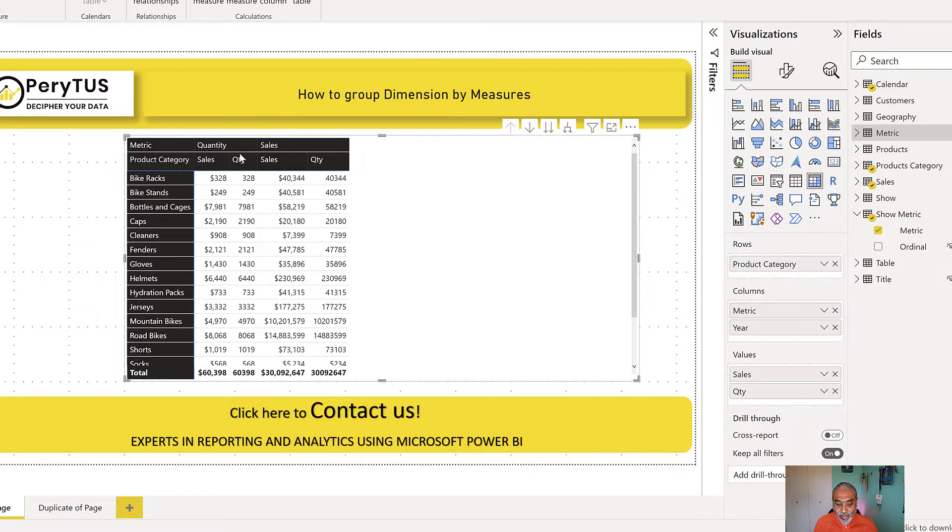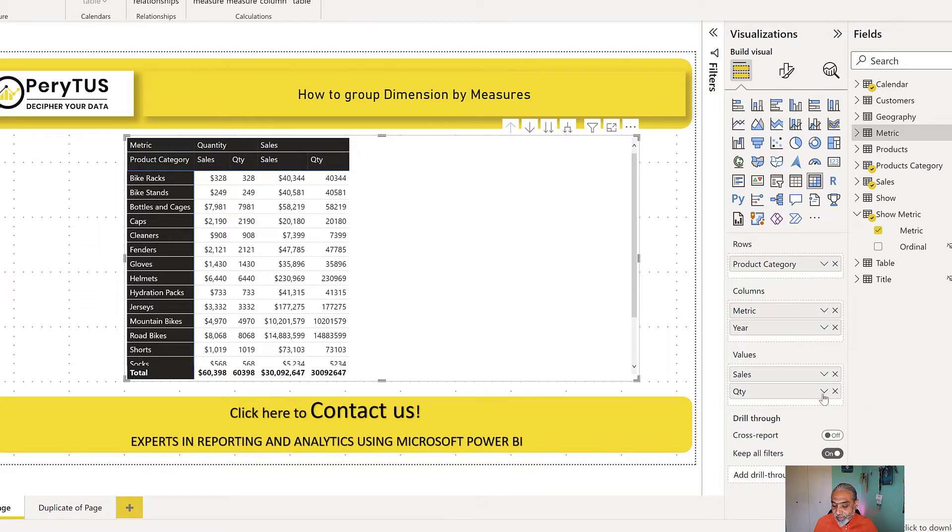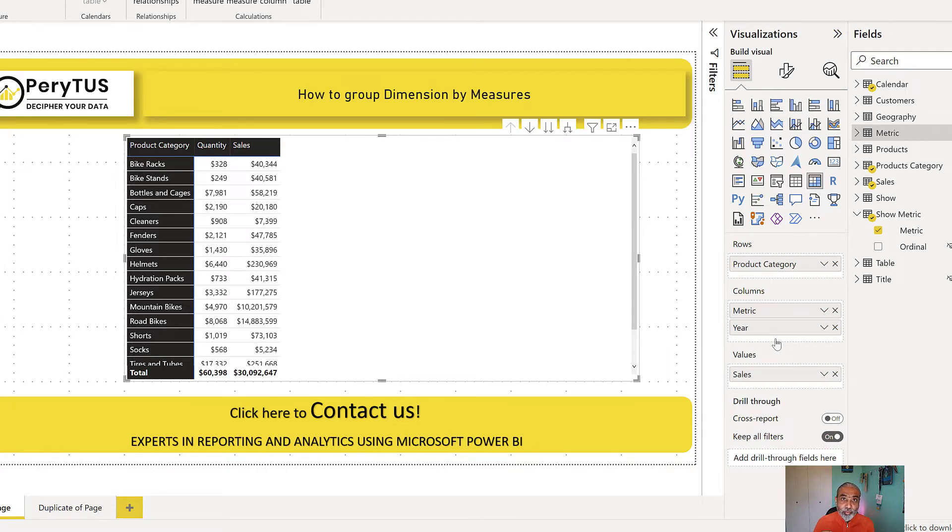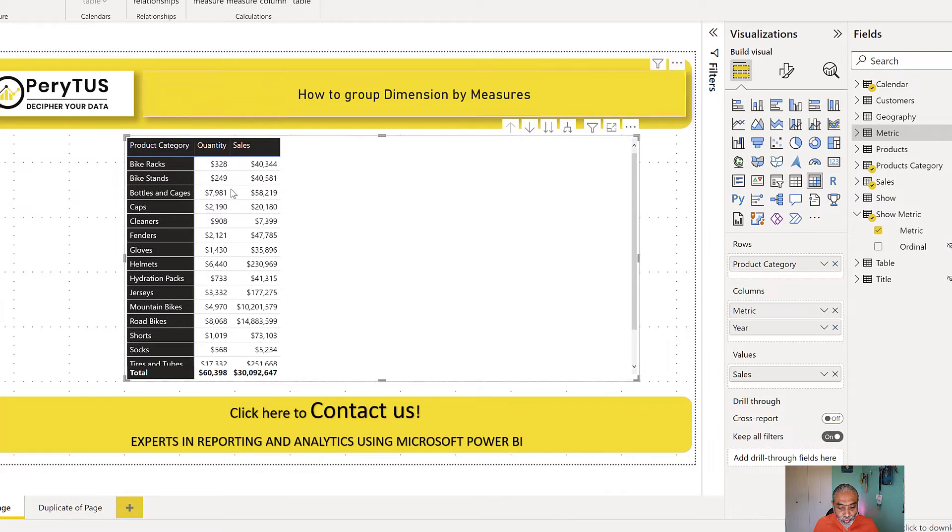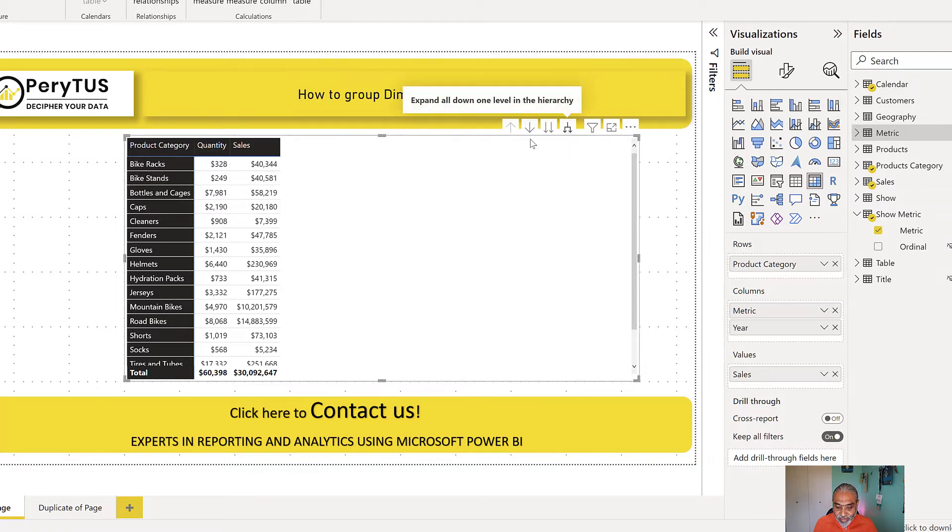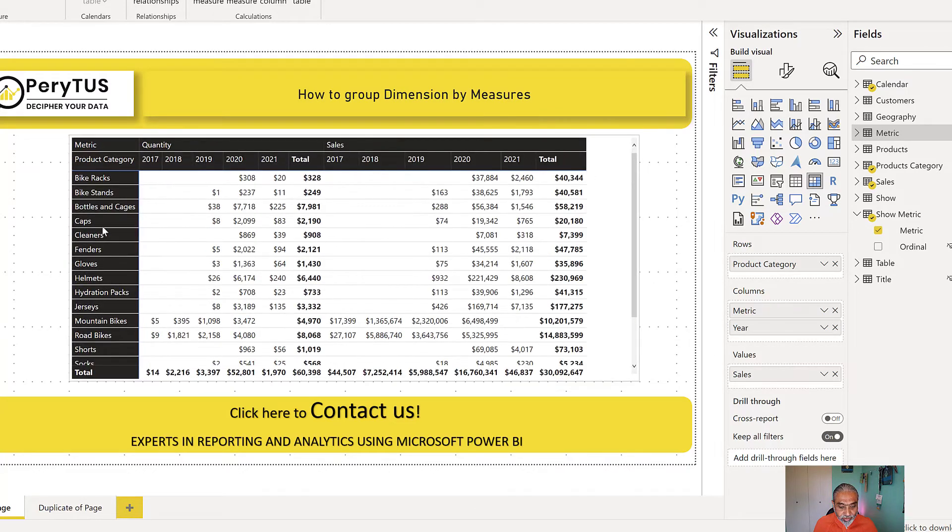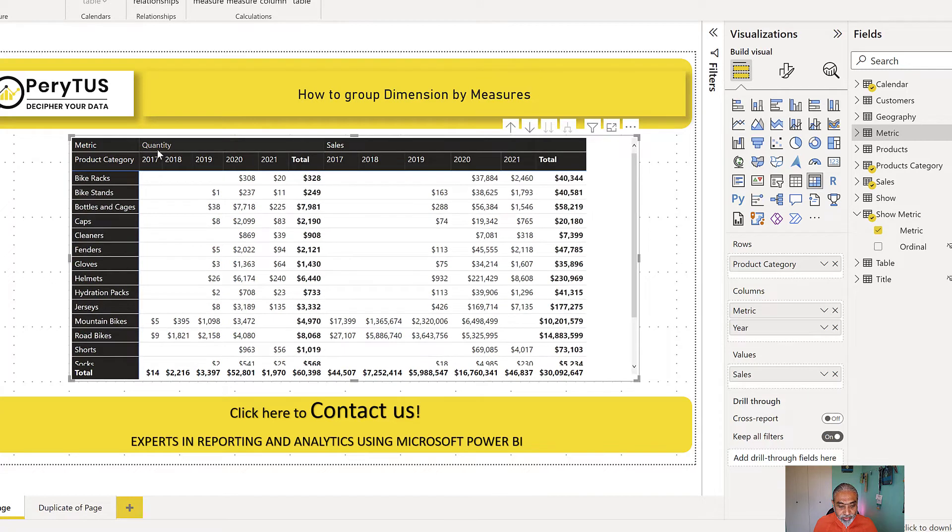And then now what we have is two measures under sales and quantity. We don't need two measures. We only need one of them because the calculation group or the calculation item in the calculation group will return the respective value. So now we see quantity and sales. And if I drill down to the next level, that will be year.